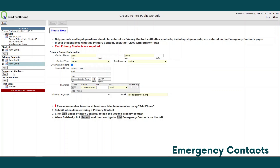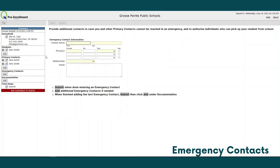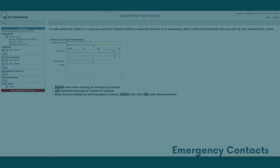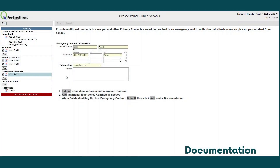Next, move along to emergency contacts and click add. Here you will add your emergency contact information. Click submit when complete and then move on to documentation. After submitting your student's emergency contact information, it will populate on the left hand side of the screen under emergency contacts.